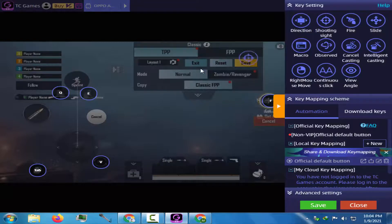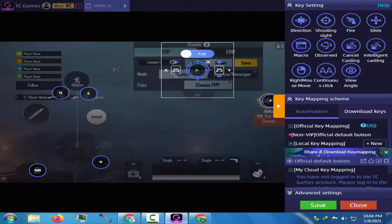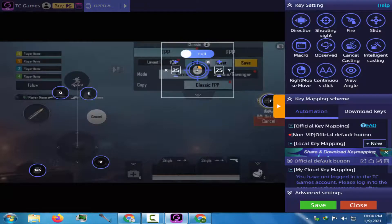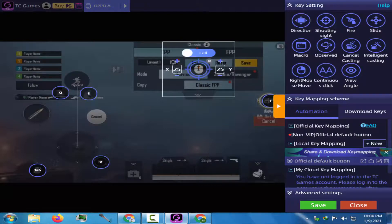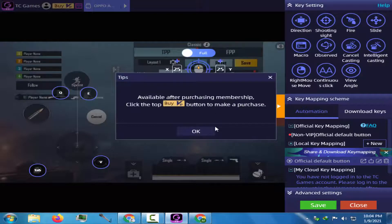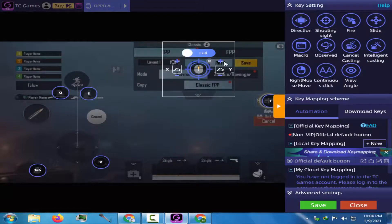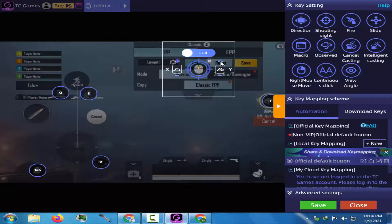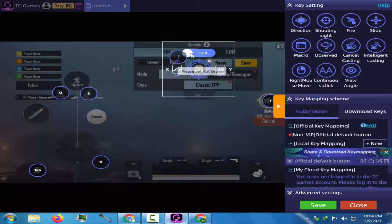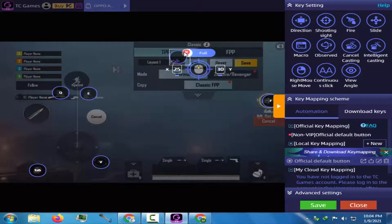Now go to the key mapping and pick out the shooting sight, and position it according to the video. Now assign the mouse scroll button to the shooting sight. You can change the X and the Y values according to your sensitivity.